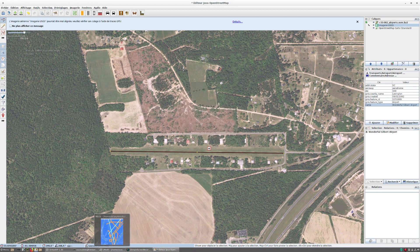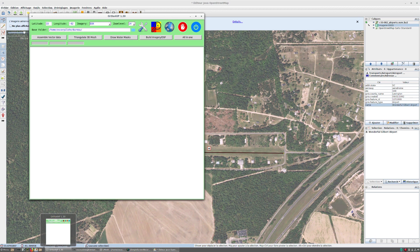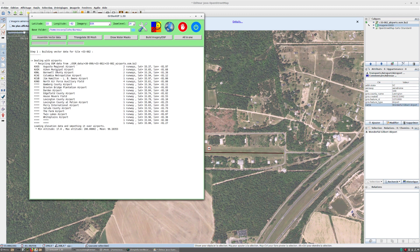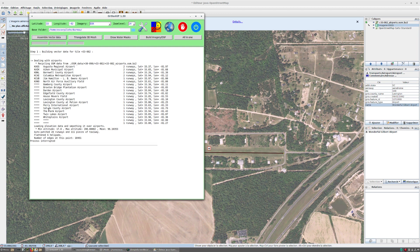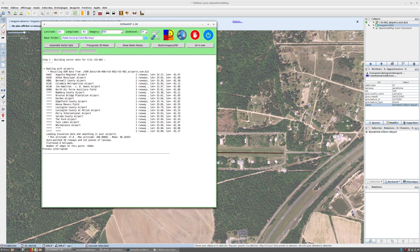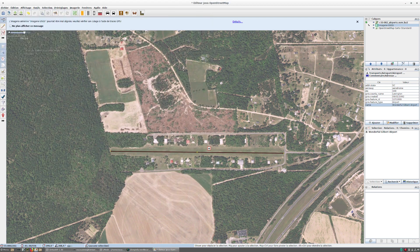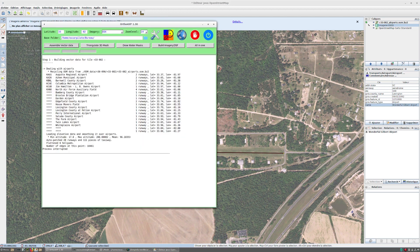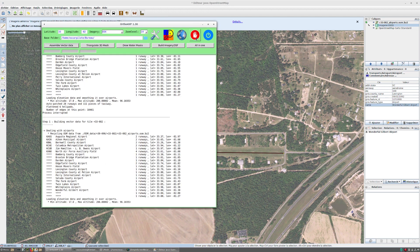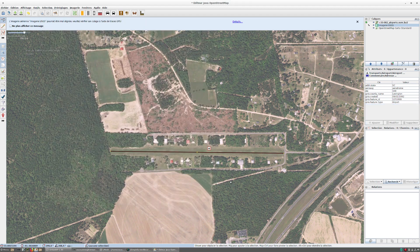Now let's go back to Ortho4XP. I haven't saved that yet, so if I assemble the vector data for that tile, you see there's nowhere that Gilbert Airport is mentioned—and I told you why. Now if I save it in the OSM editor, go back to Ortho4XP and do it again, now we have it mentioned.